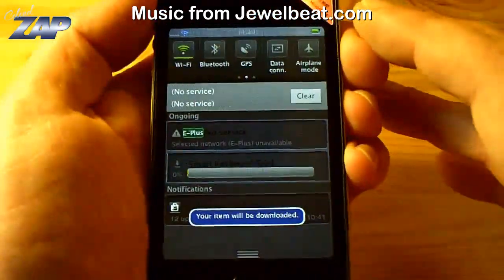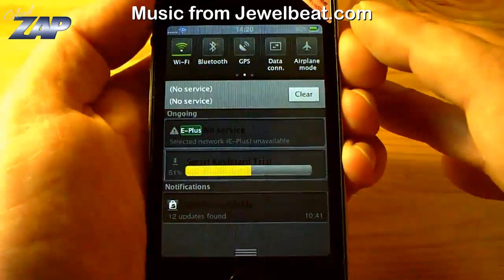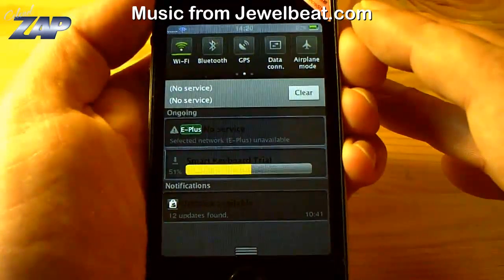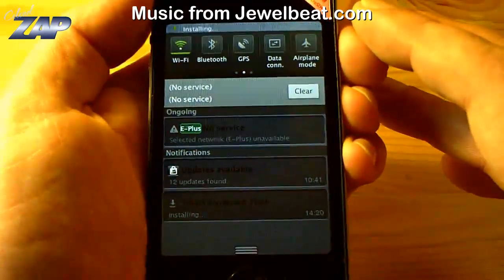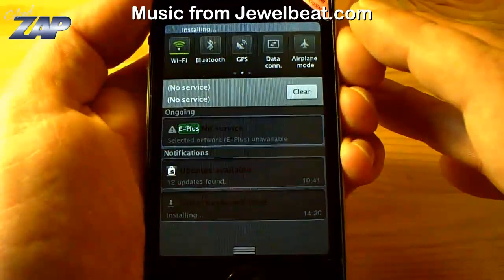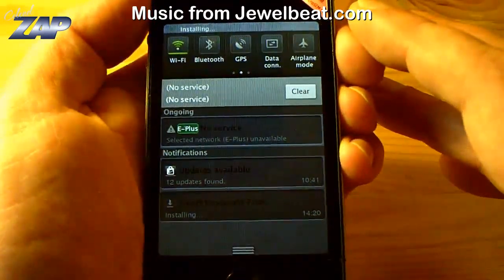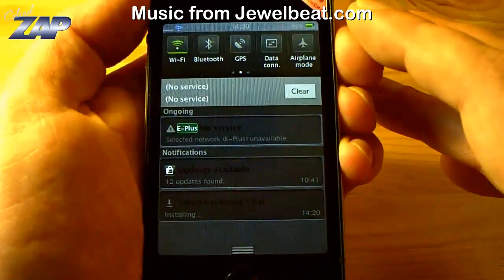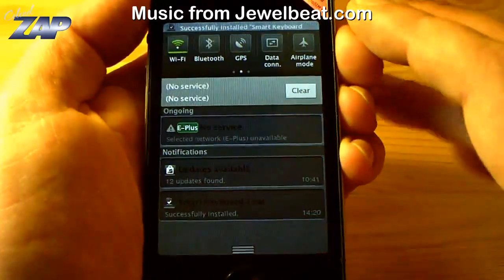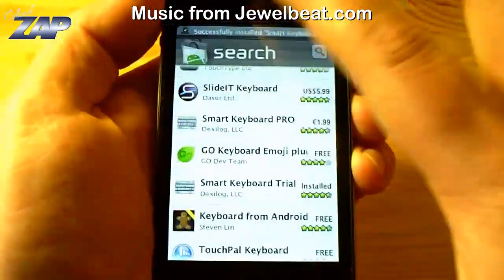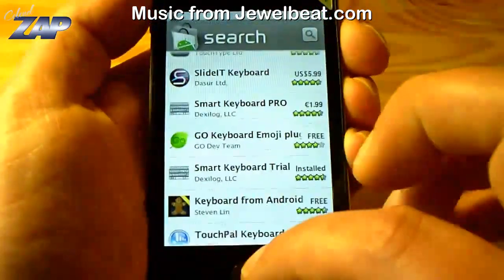It's starting to download, it is starting to install, and successfully installed. Great.